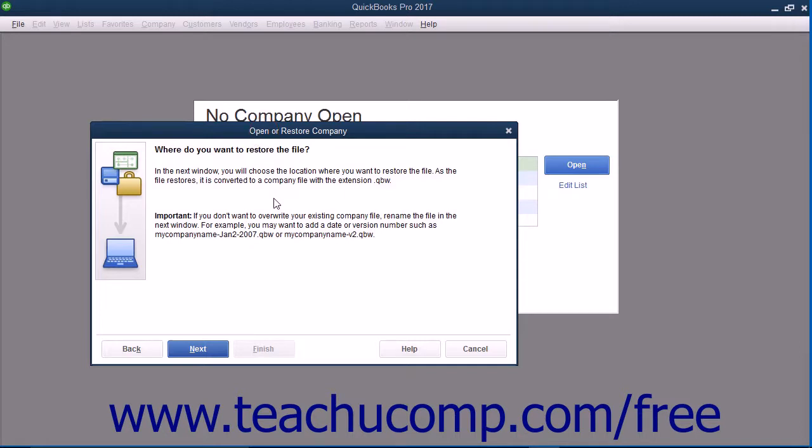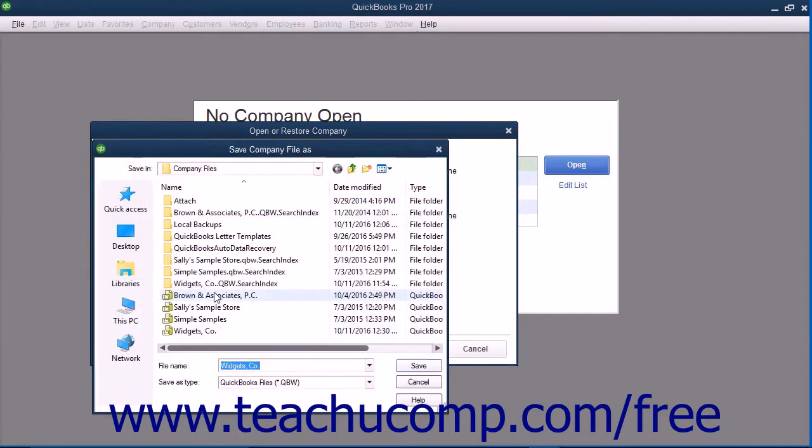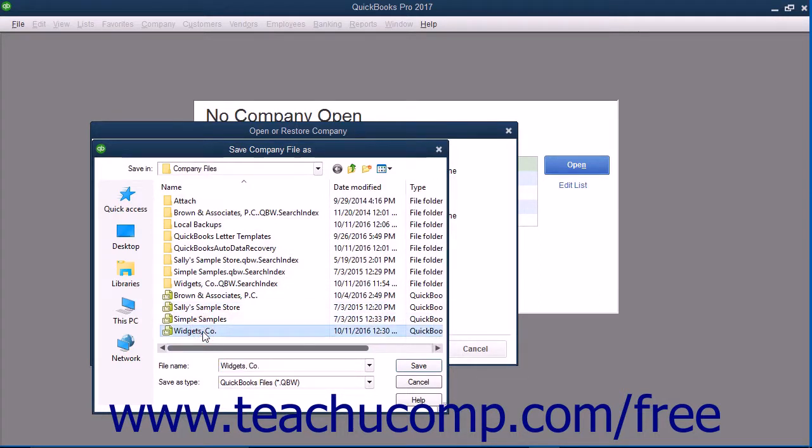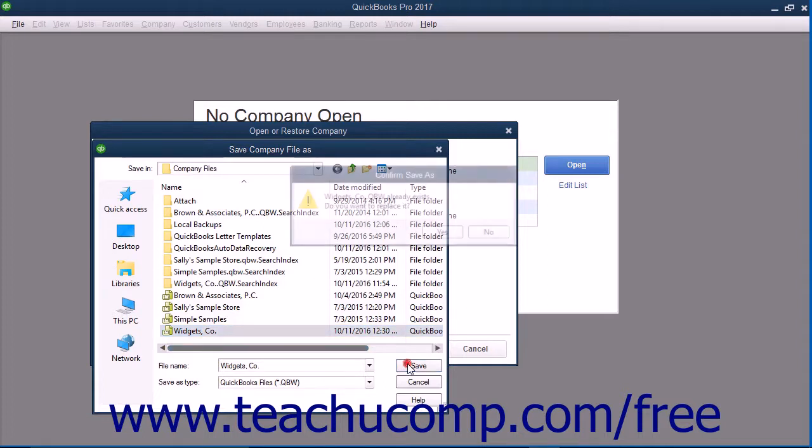After reading the information within this screen, click the Next button to continue. You will next need to use the Save Company File As dialog box that appears to navigate to and select the Corrupted Company File to overwrite with the information from the backup copy that you just selected. After selecting the Company File to overwrite, click the Save button to continue.